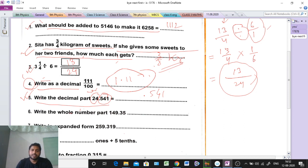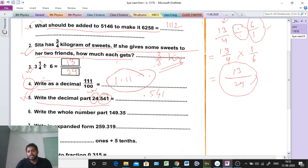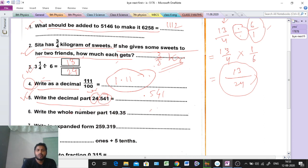Question number 6: write the whole number part. Same concept — the part before the point is called the whole number part. So the answer is easily 149. Very easy question.